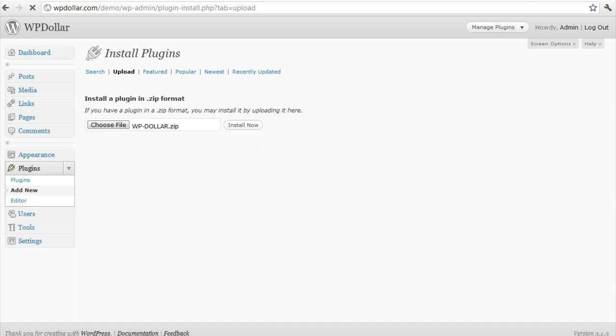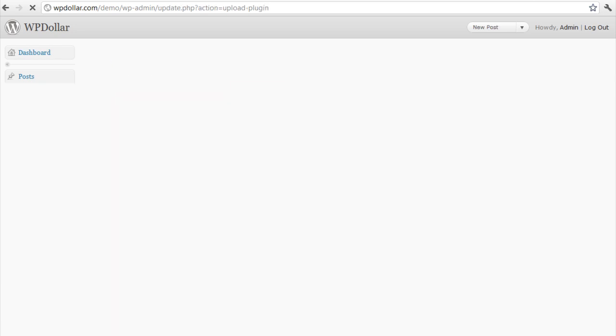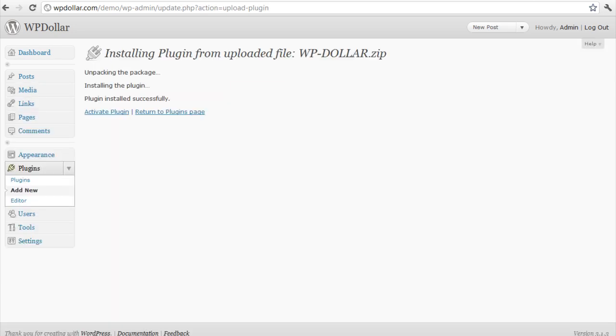This will extract the file, upload it, and install it. I am going to click on return to the plugin page.